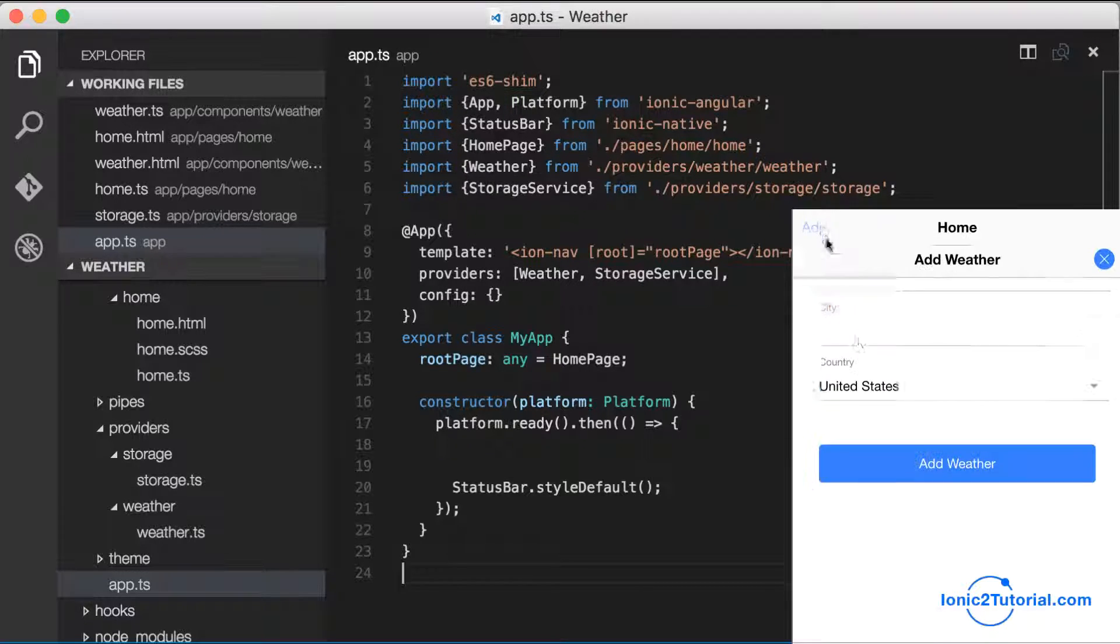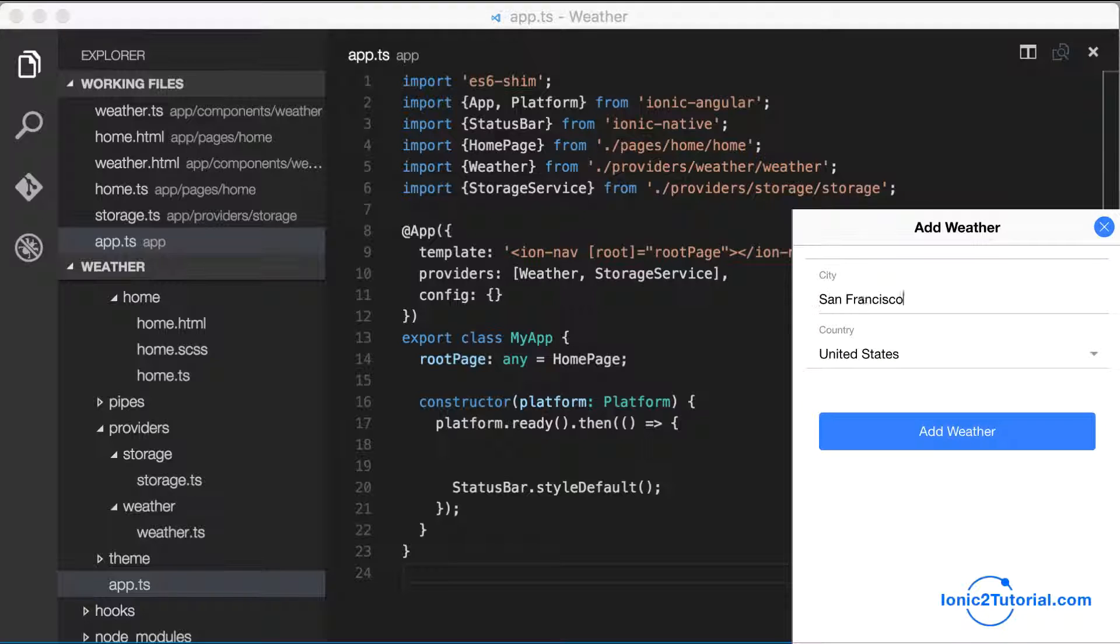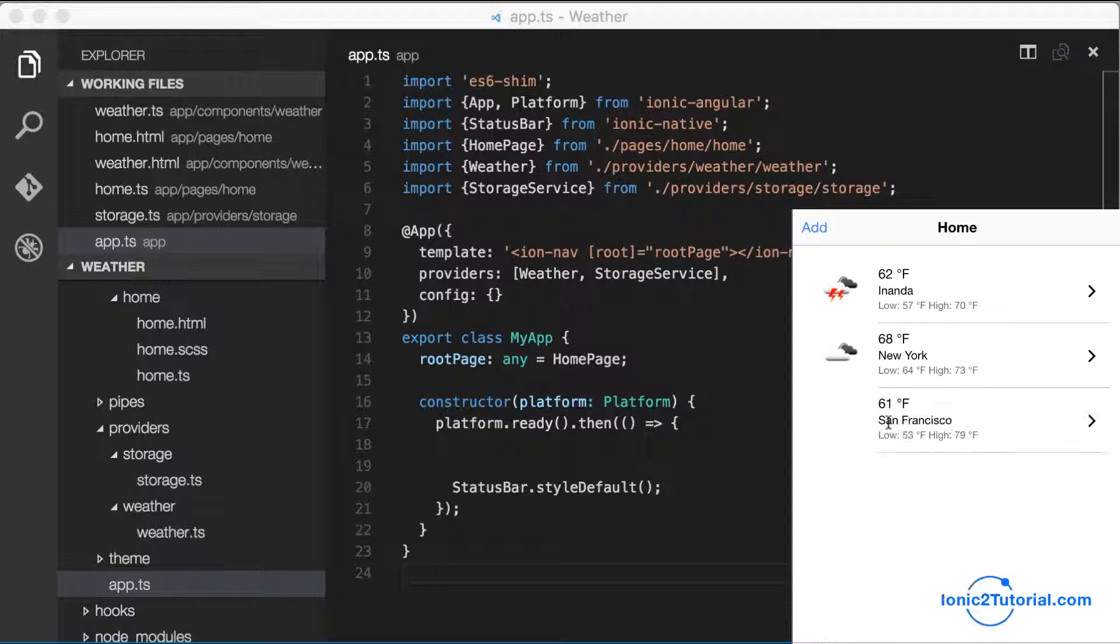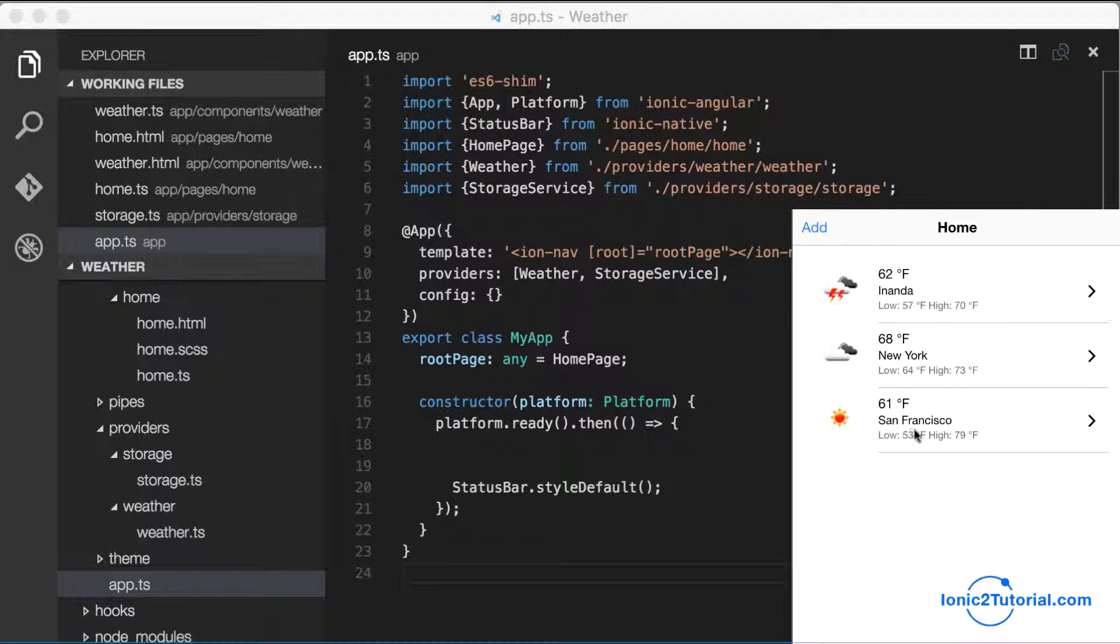And now we have offline storage that we can test in our app. So I'll add a couple cities, view the forecast, make sure that works, and when I refresh the page I should see the same weather reload from our database.